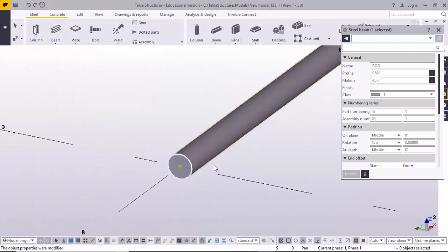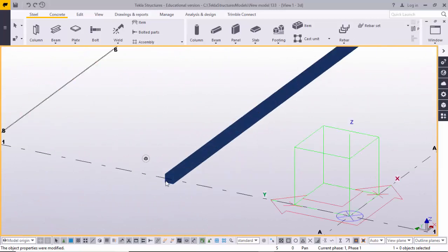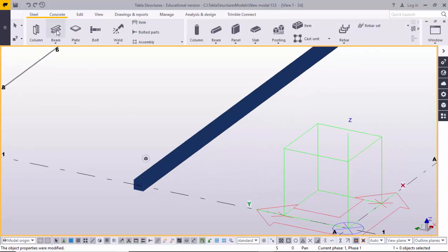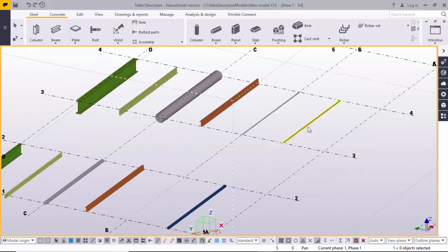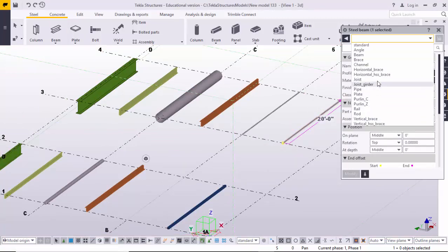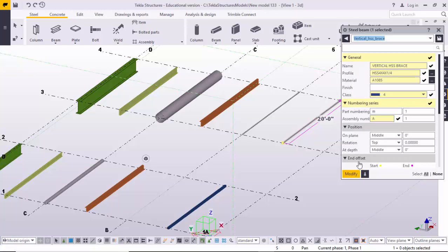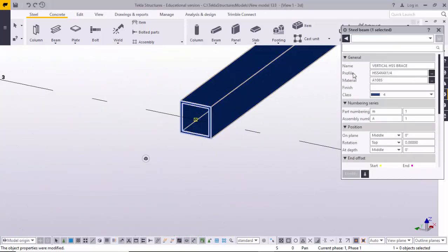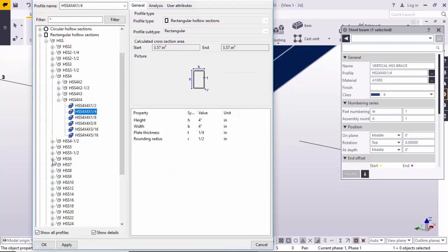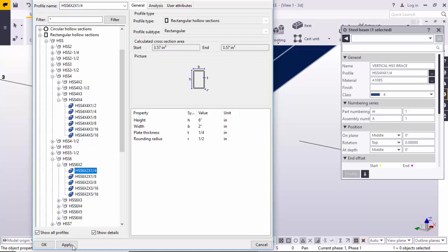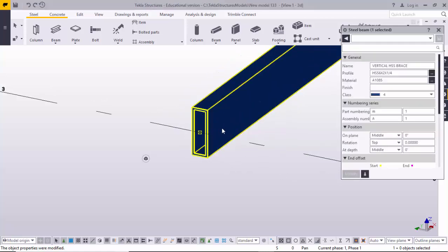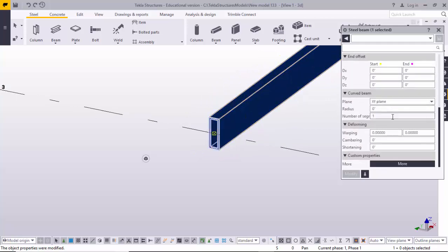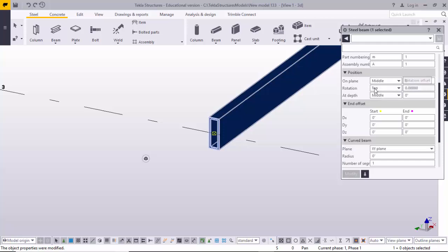For a square pipe, take the beam icon, select the first and second points, then double-click on it. Select HSS brace — the default is HSS 4x4x1/4. Browse to change the profile; for example, select HSS 6x2x1/4, click Apply, then Modify. If you want to rotate the rectangular pipe, go to the rotation tab, enter 90 degrees, and modify it — it will rotate as per the angle entered.